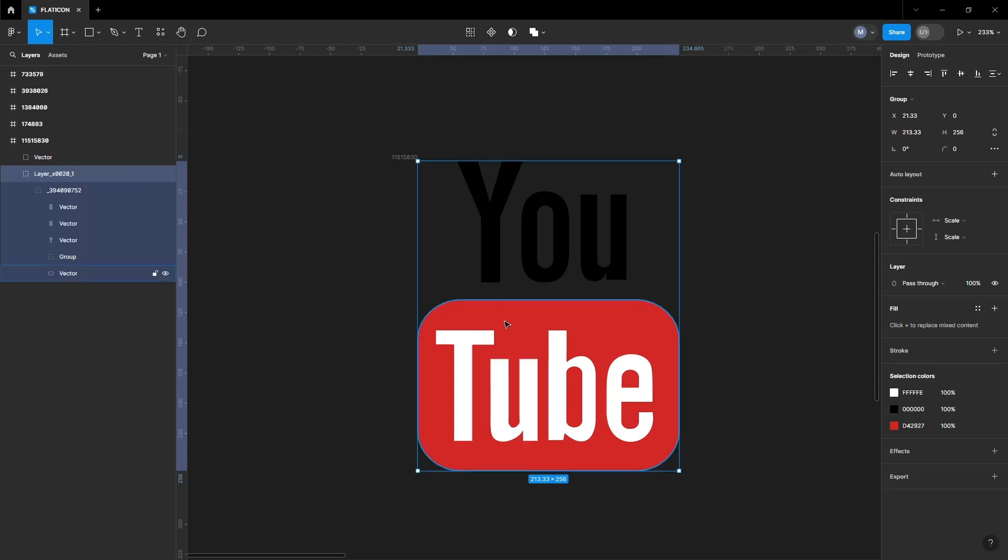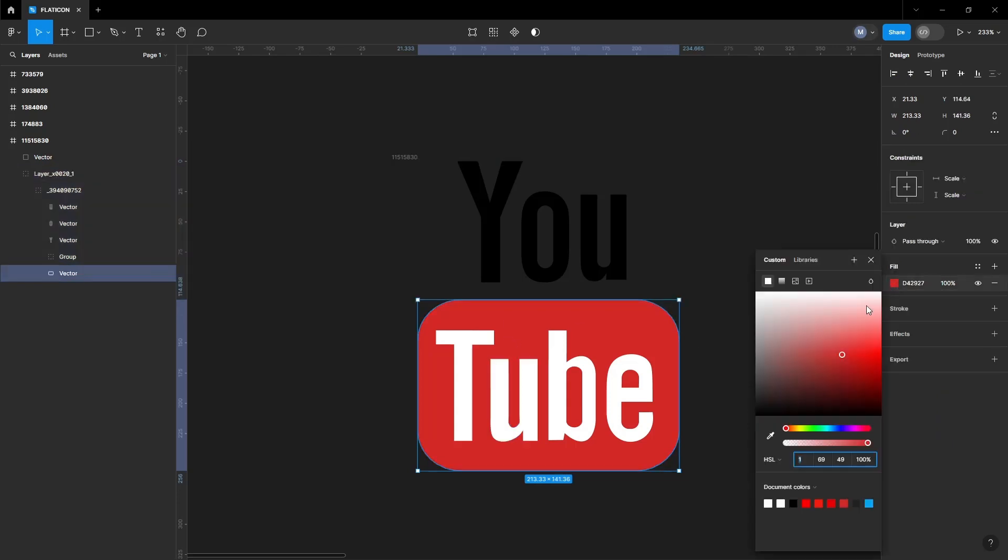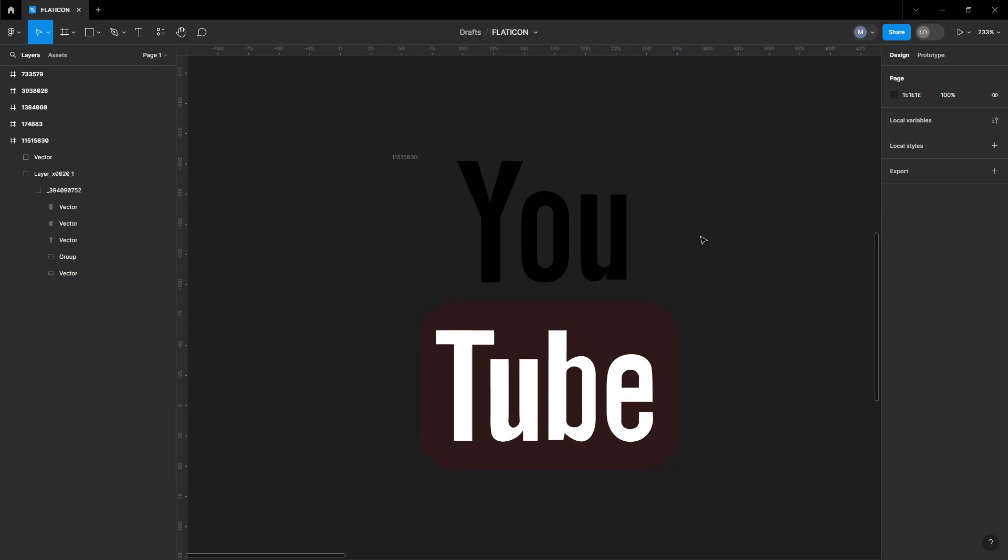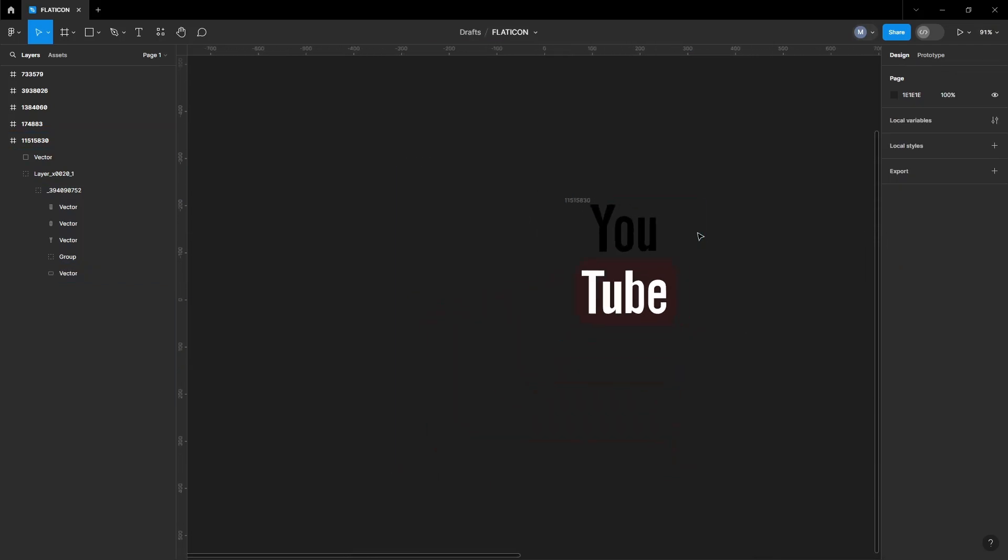And that's it. In just a few clicks, you can have access to a variety of quality icons ready to use in your projects.